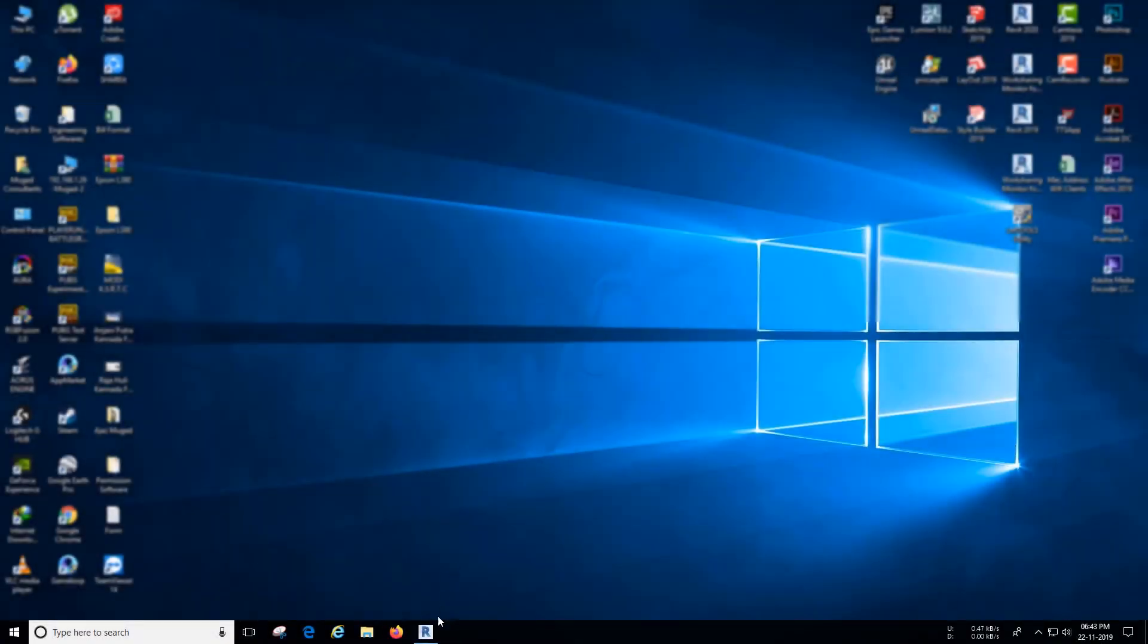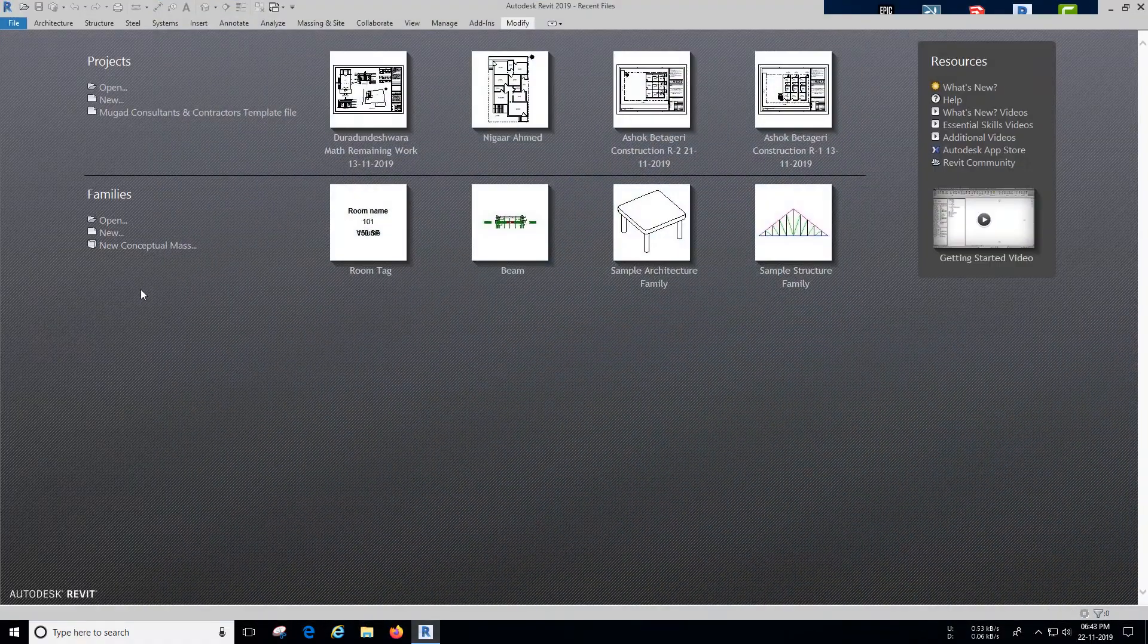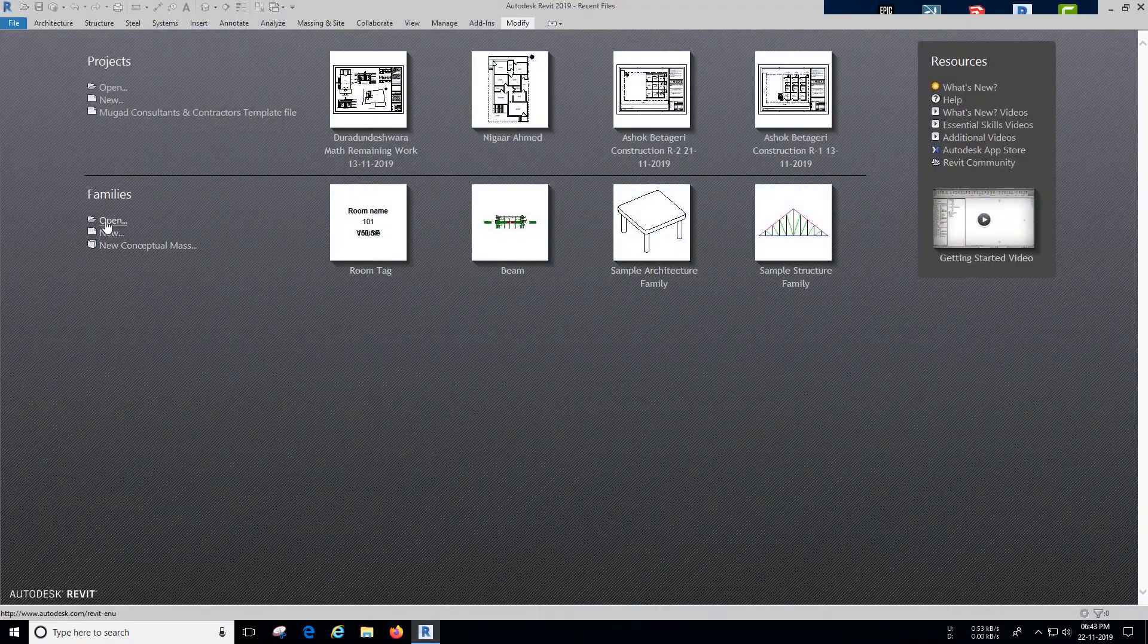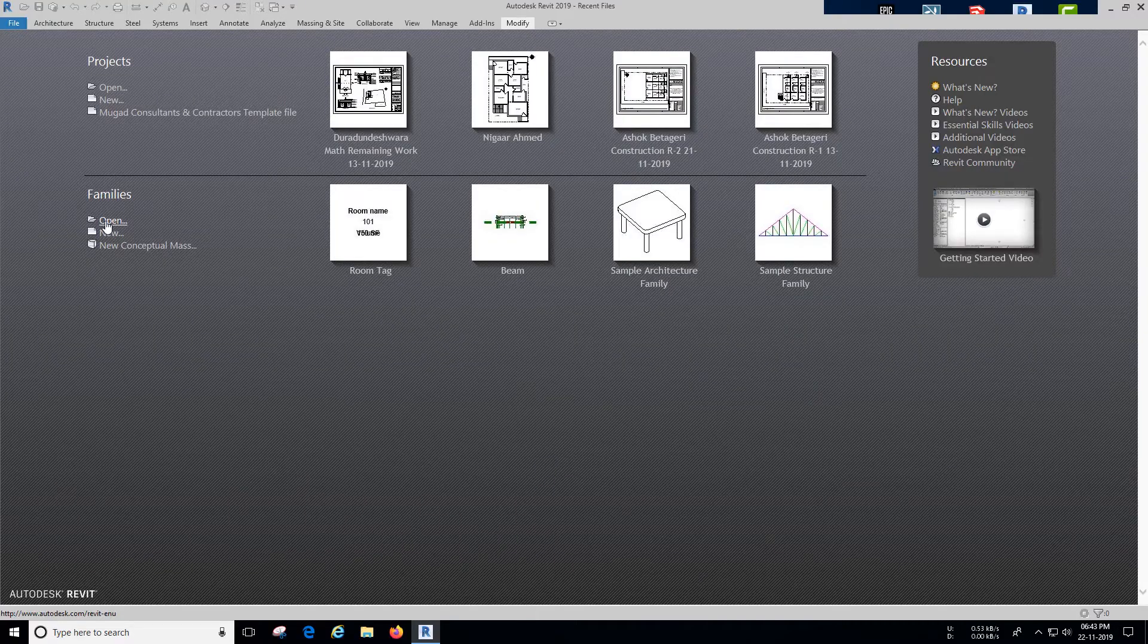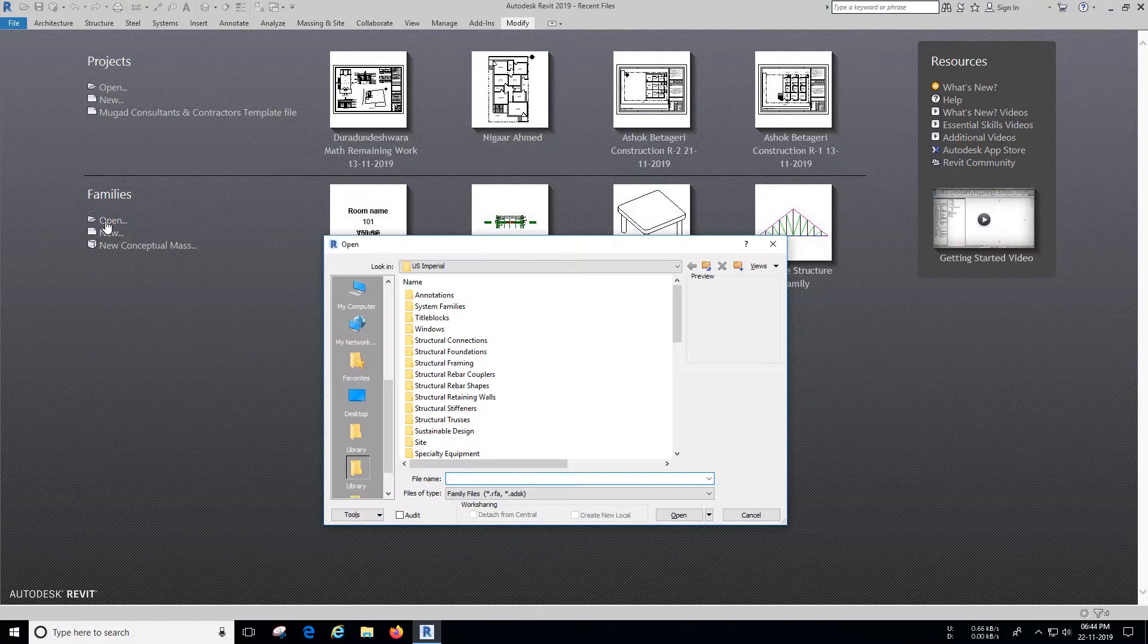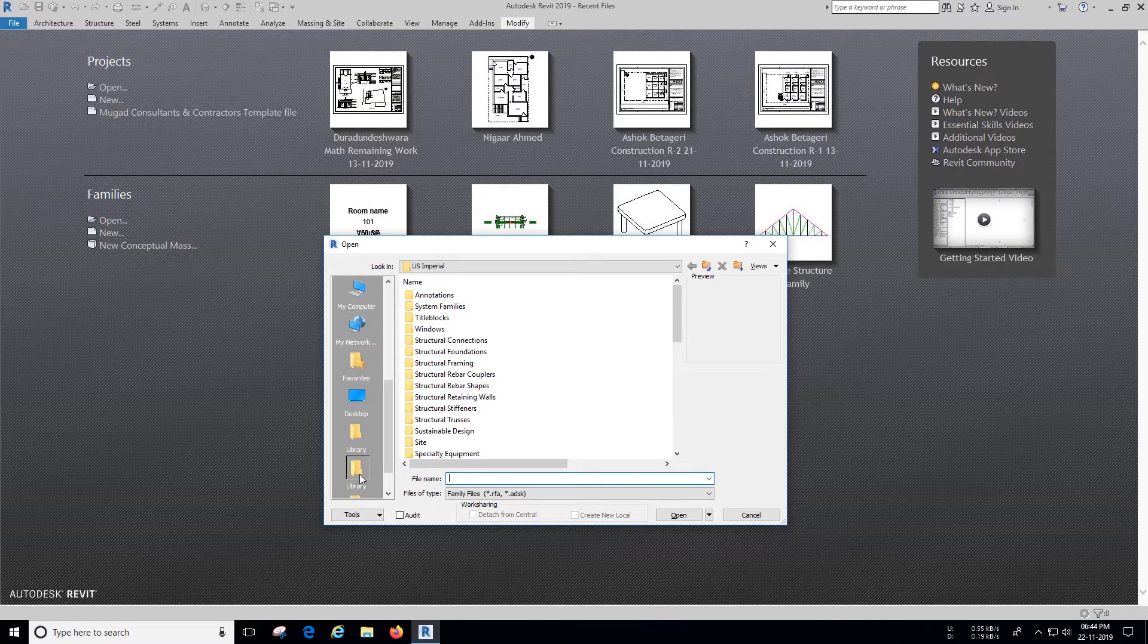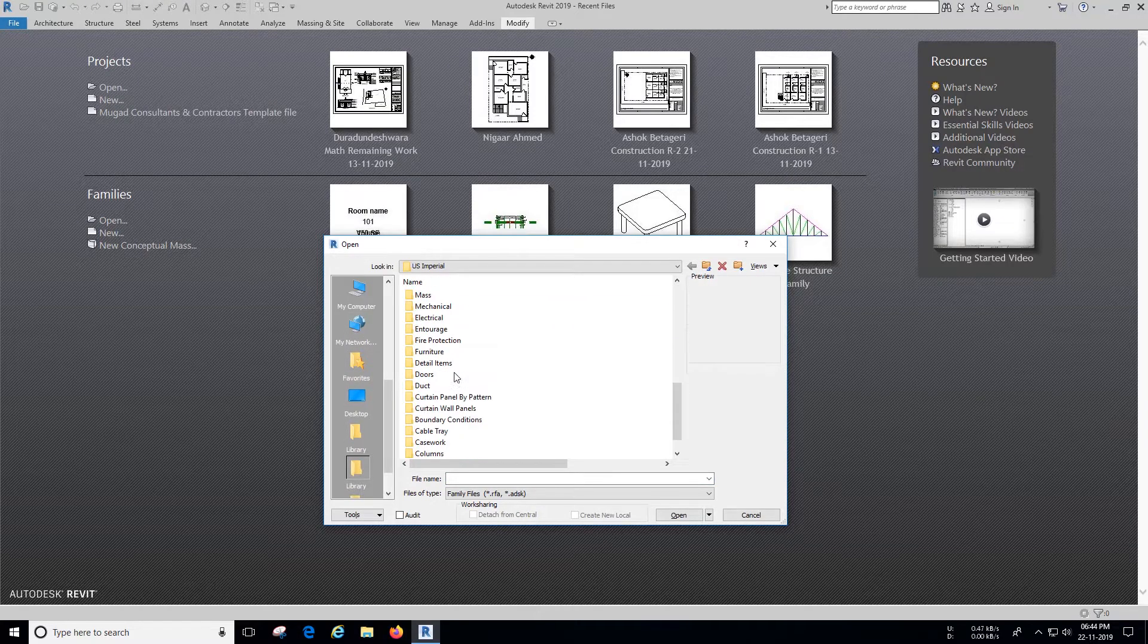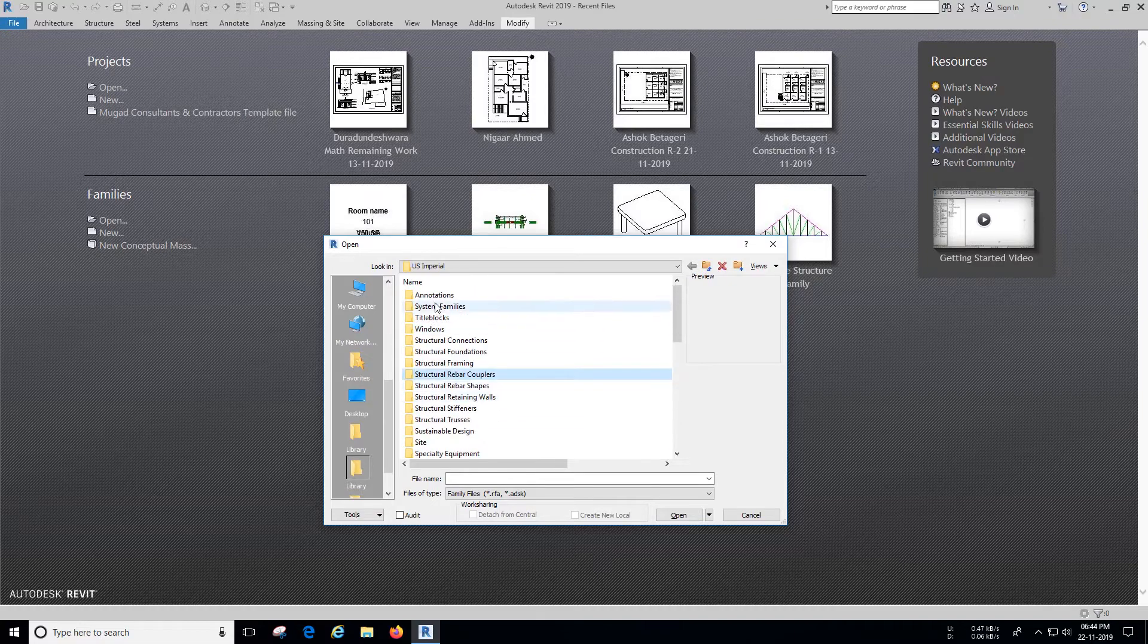Open Revit. Under Family Sections, click Open. Under Libraries search for the Annotation Folder and open it.